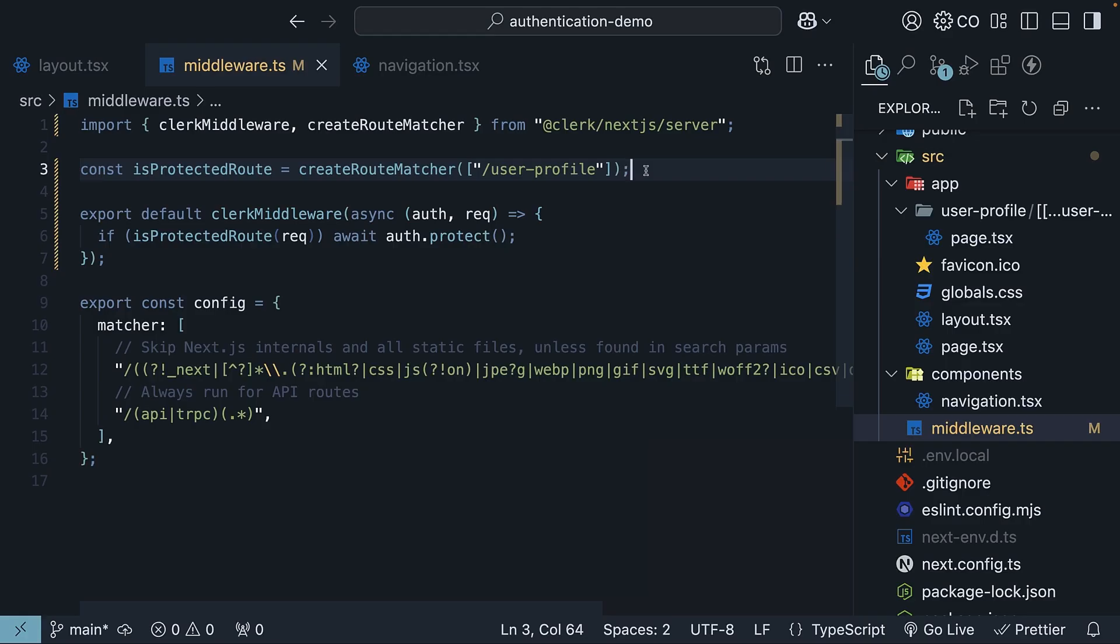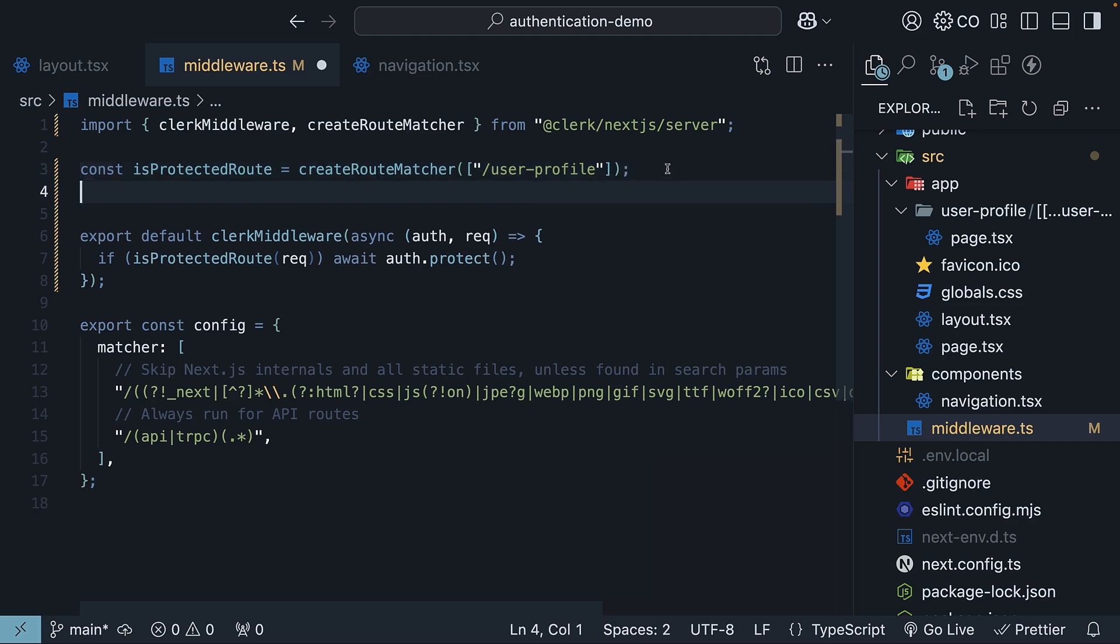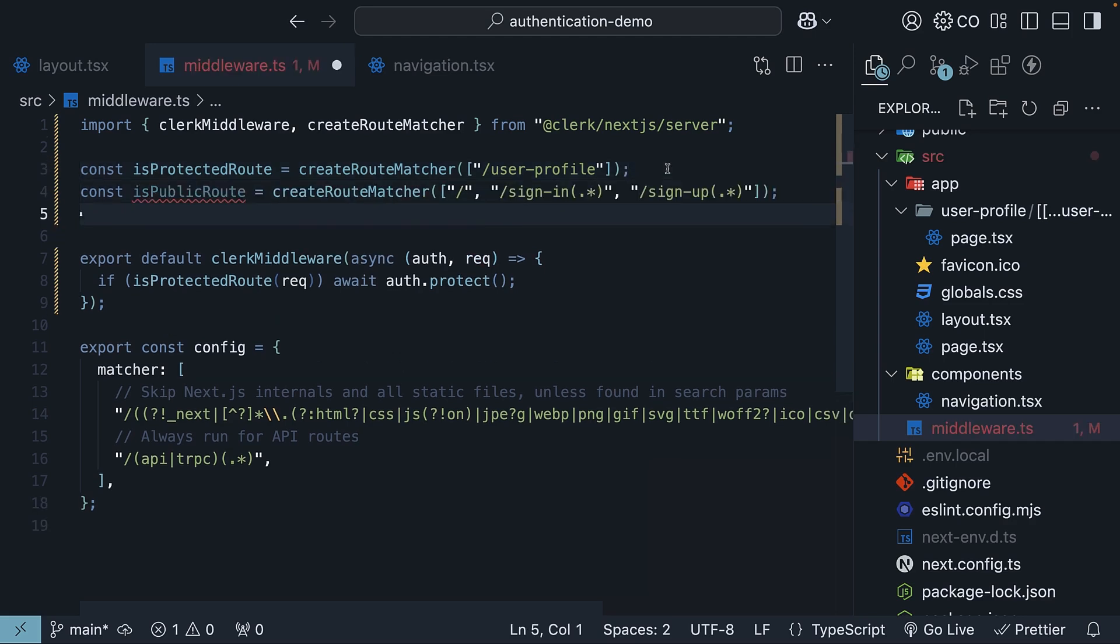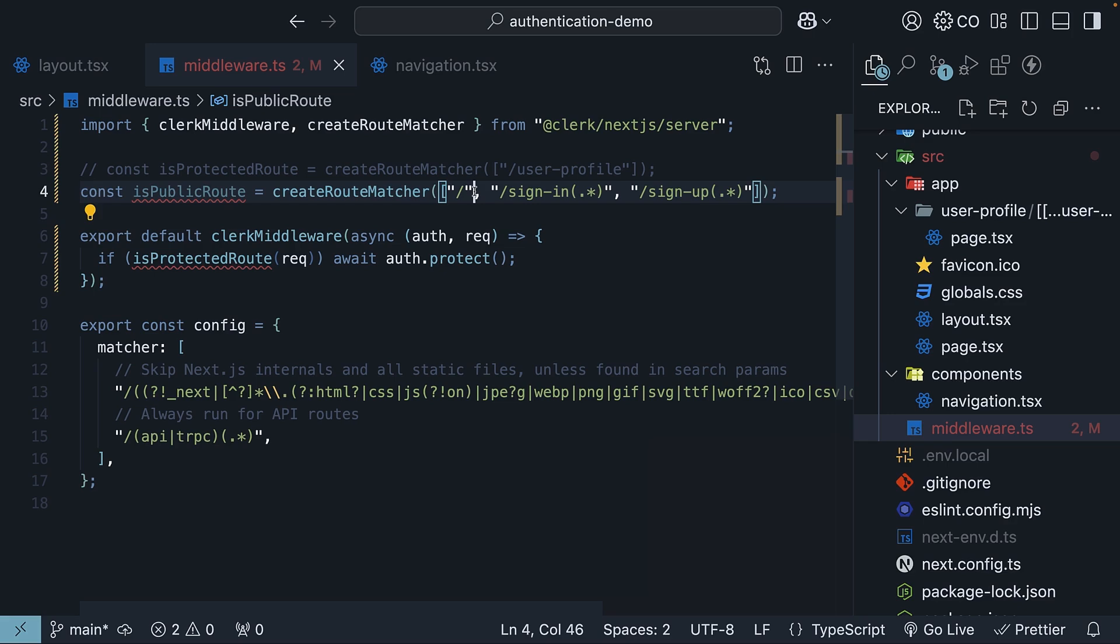Now, in the middleware, you can also invert the protection logic. Instead of isProtectedRoute, create isPublicRoute. Our public routes are the root route, sign-in route, and sign-up route.